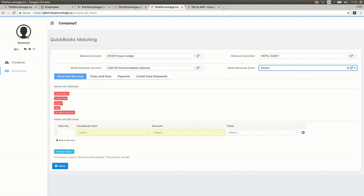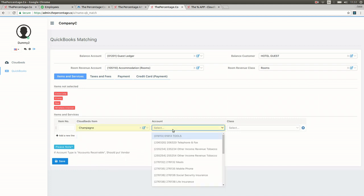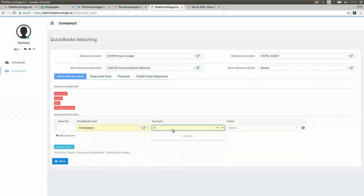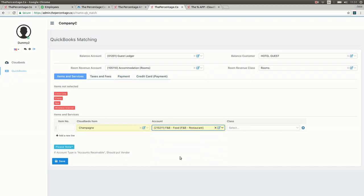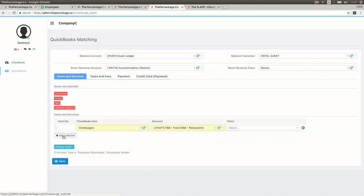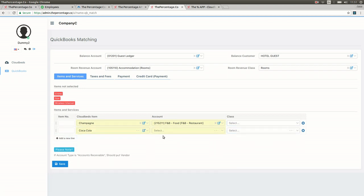Moving down to the tabs with the blue items and services you'll see there are items not selected in red, which is the system telling you that these are not yet mapped. Selecting the first tab, for example champagne and coca-cola, we map one by one each item to the corresponding GL account in QuickBooks. The first item champagne in the CloudBeds item is mapped to an account within QuickBooks, and if necessary a class can be selected also.